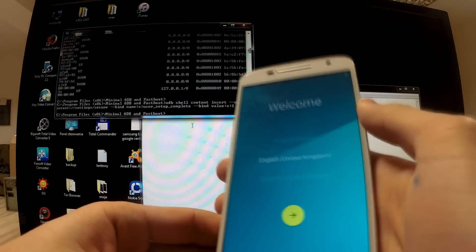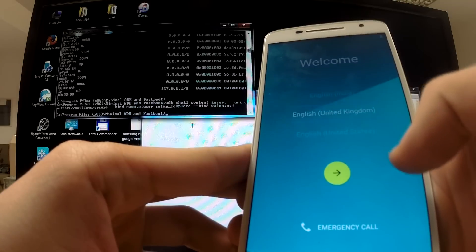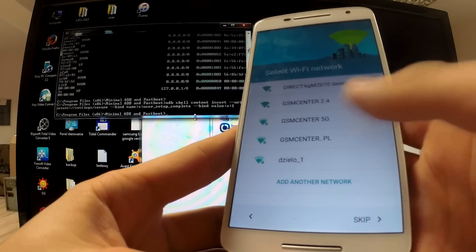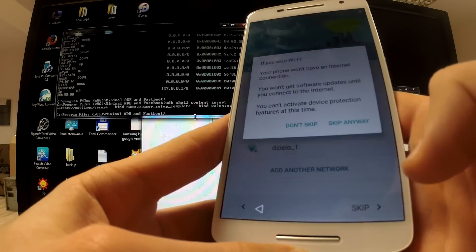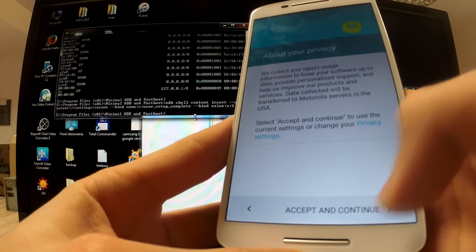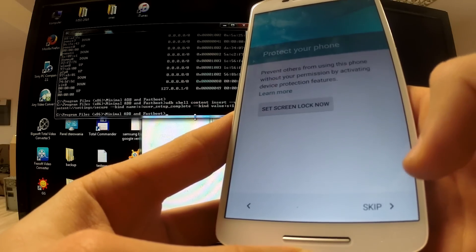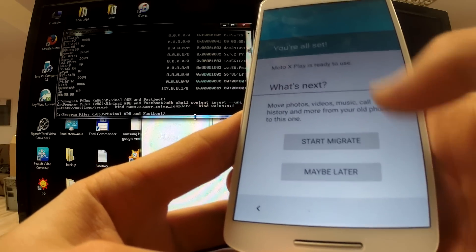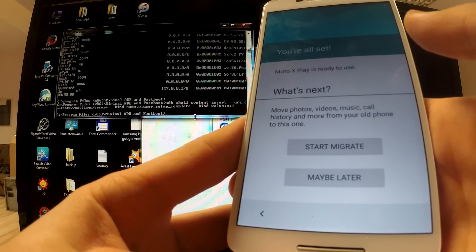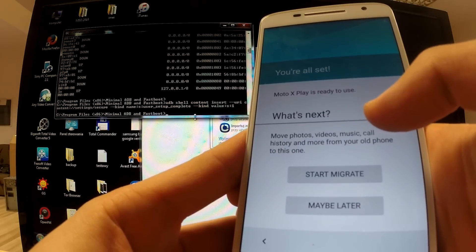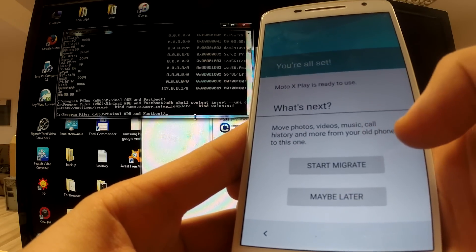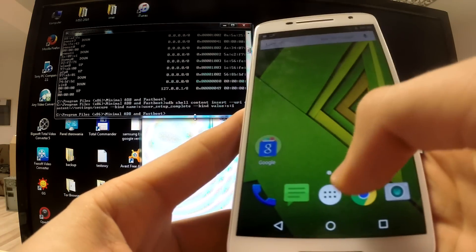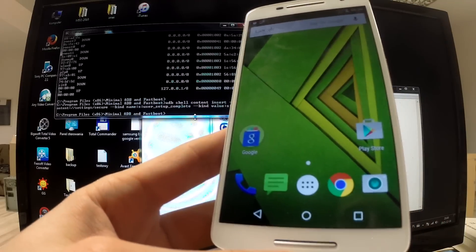The operation is completed. The factory reset protection has just been removed. Let me check it — I'll tap cancel. Now I can tap 'Skip' without selecting any Wi-Fi connection. Skip anyway, accept and continue, next, next, protect your phone — skip, skip anyway, more, next. We have the information that we are all set. Our device is ready to use. We just bypassed Google protection.